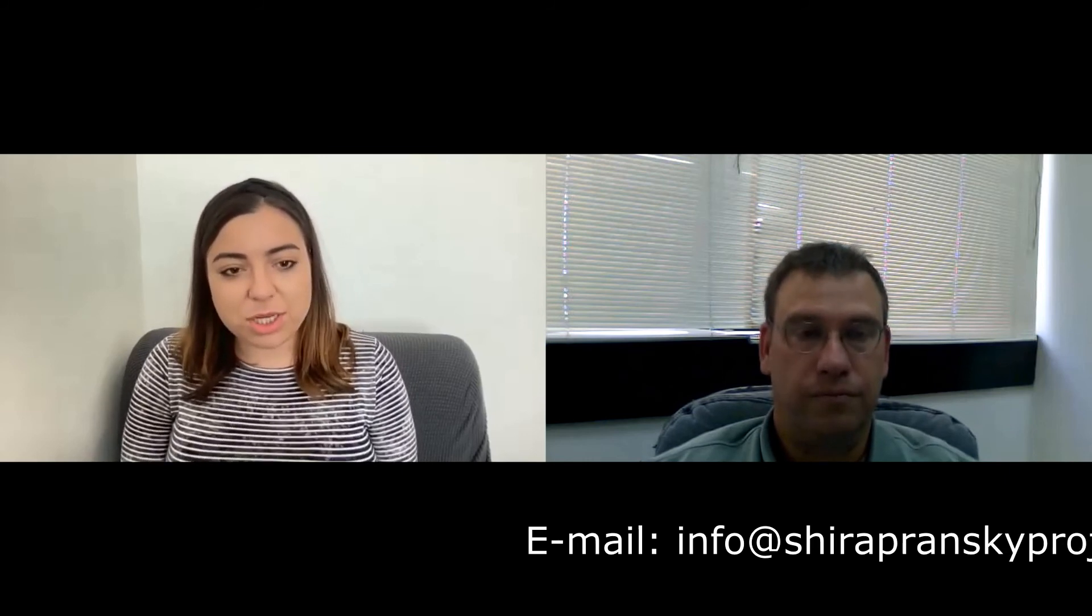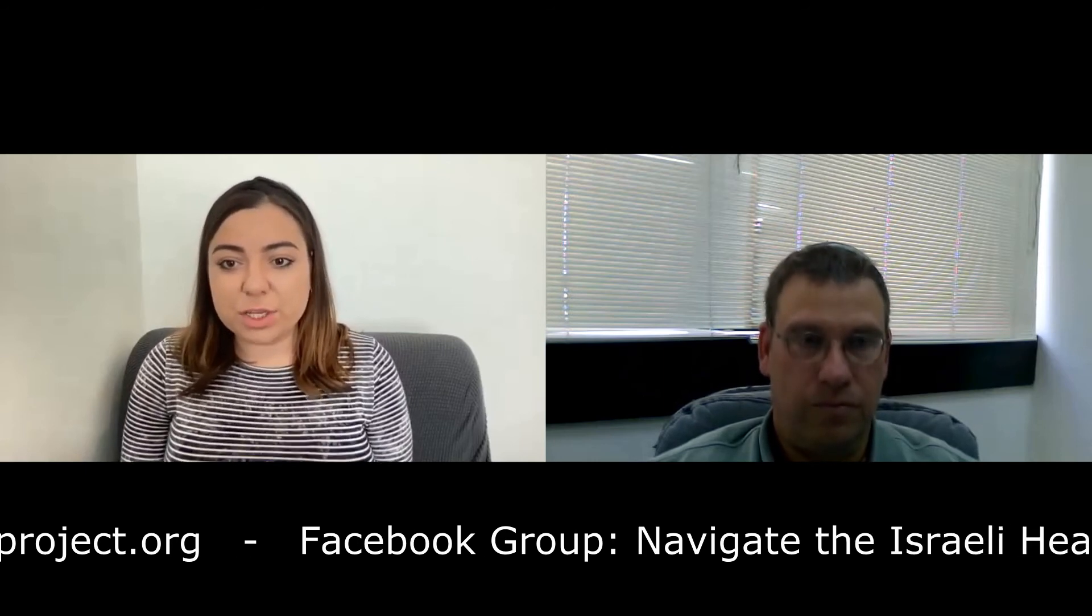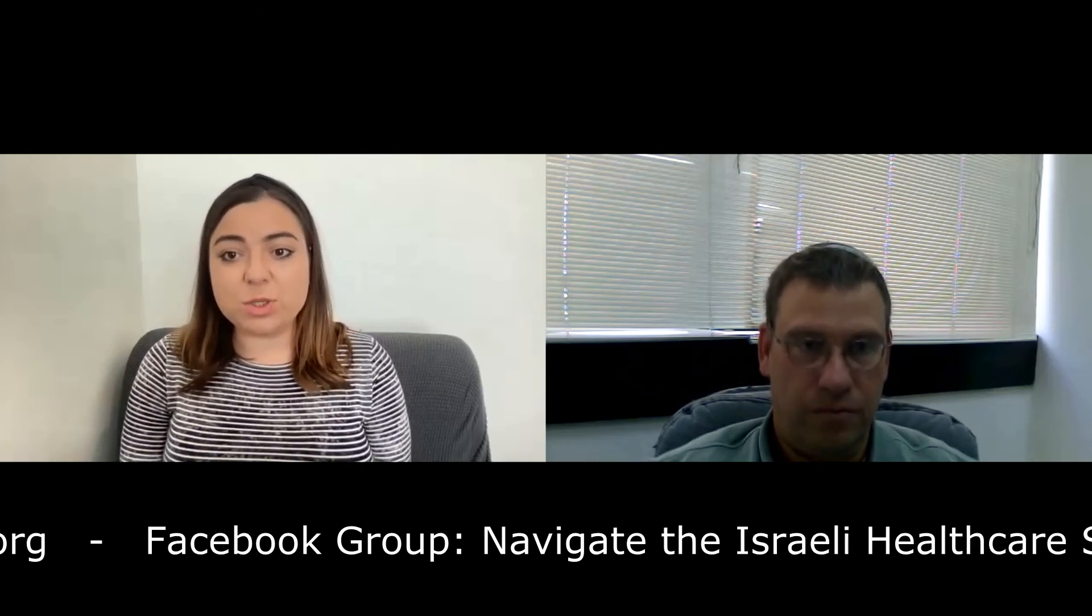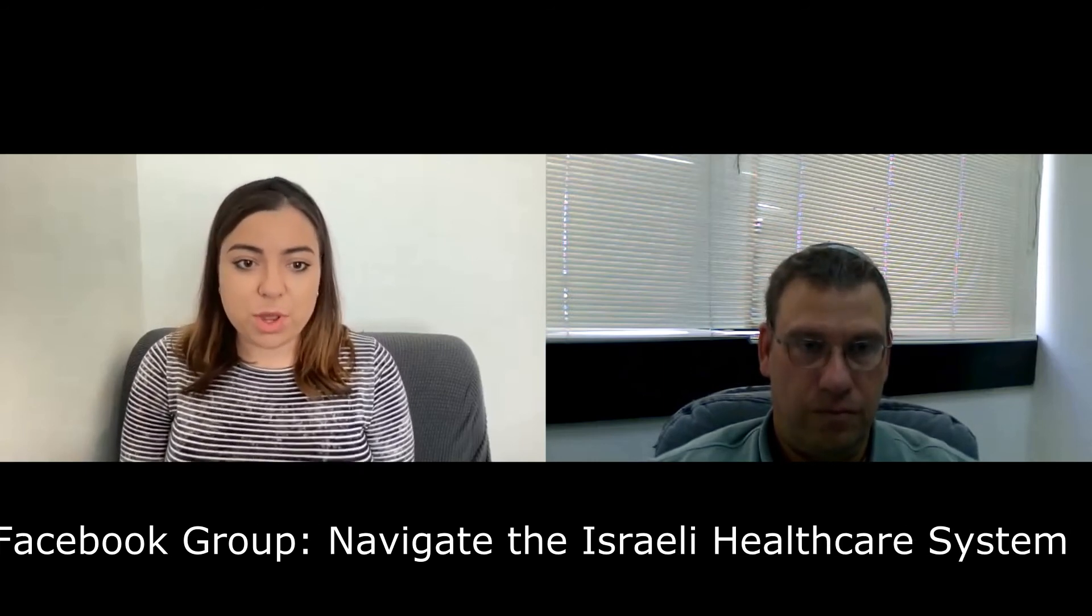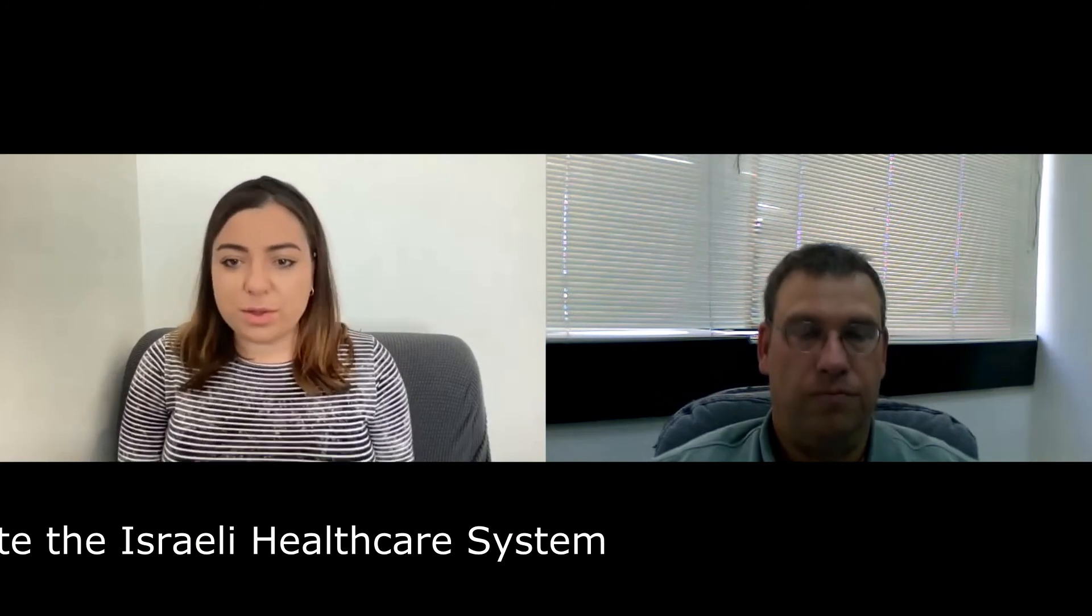Anyone who wants to contact us, you can email us at info at shirapranskyproject.org. It's .org, not .com. Remember that. You can visit our website, shirapranskyproject.org. And we have a contact form there in addition to a lot of resources on the website. And as you said, we have, in addition to our Facebook page, we have a Facebook group called Navigate the Israeli Healthcare System. Request to join. We'll add you. And there's a whole network of like 3,000 people who are just also trying to figure out the system and want to help each other.